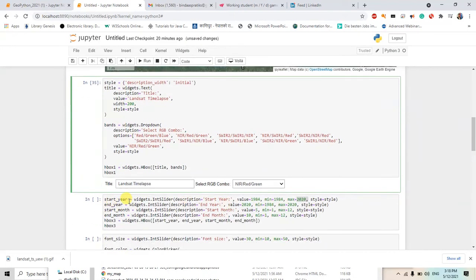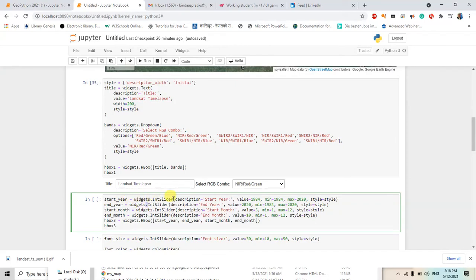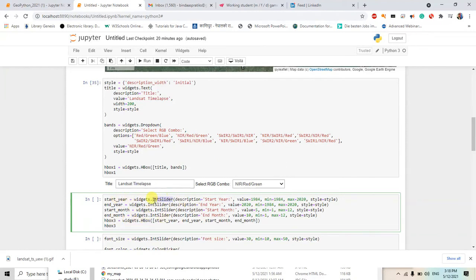Now I will just have the widgets of the start year and end year. So in order to call the widgets, we use the dot function or we use dot operation. So we get start year in slider, so it will introduce a slider here in these three things.